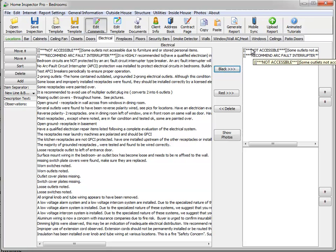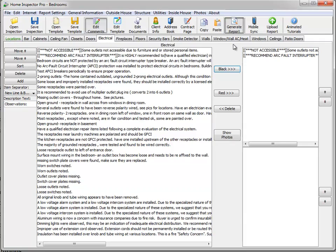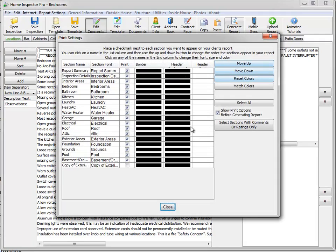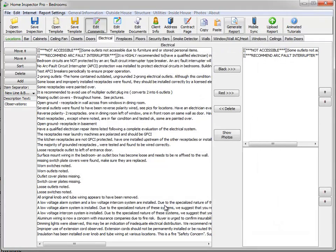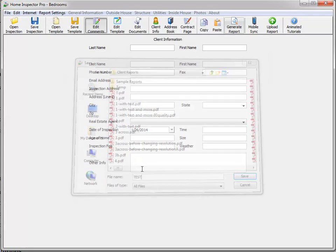But that note, when we generate the report, when we generate this real quick, I'll show you. I'll just call this test.